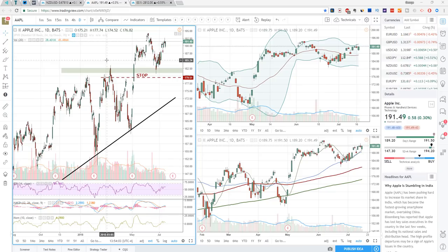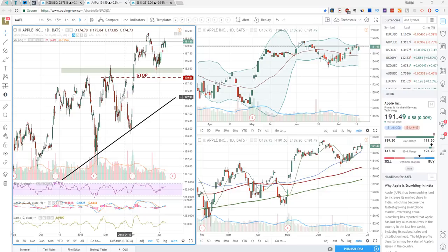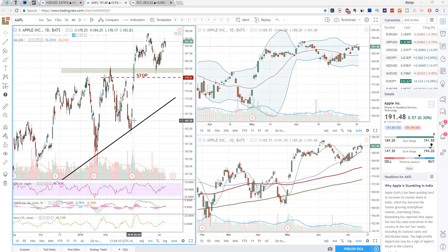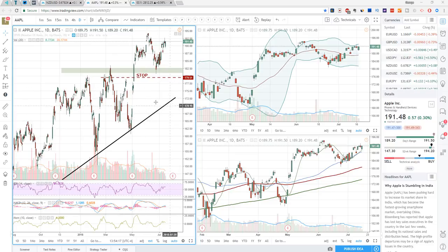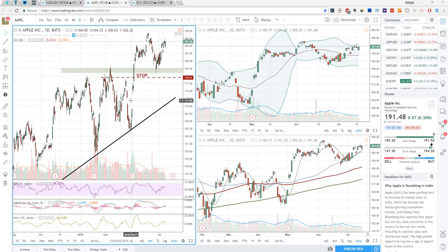This is a pretty popular tool on NinjaTrader that we covered in a previous YouTube video, but right now I will show you how to do that on TradingView. It's very important to backtest your strategies before you go live and start trading the markets.